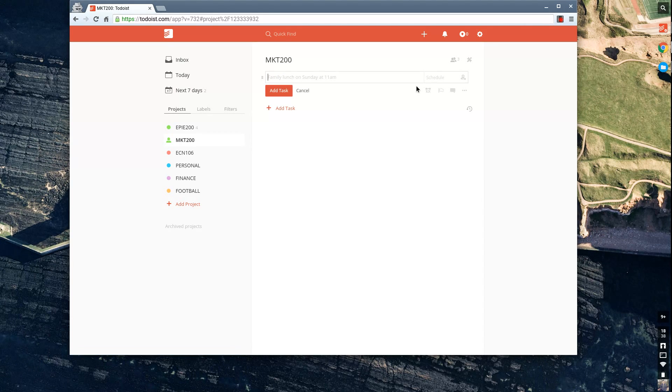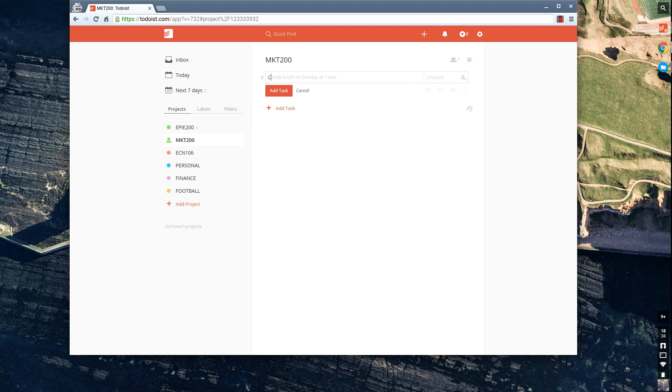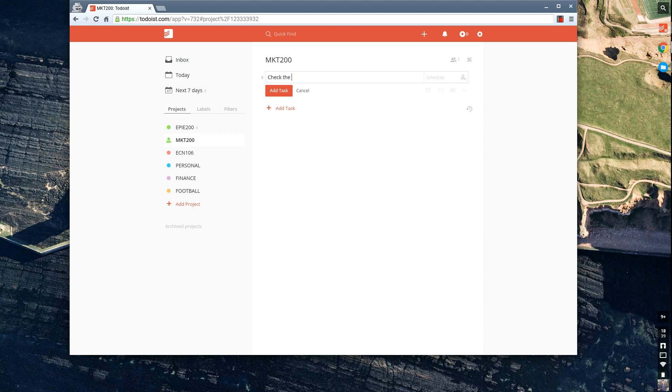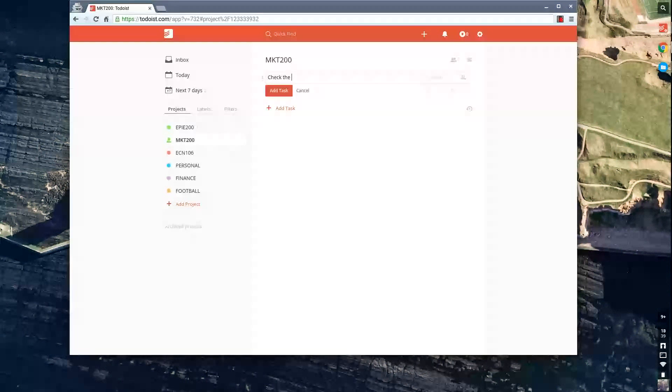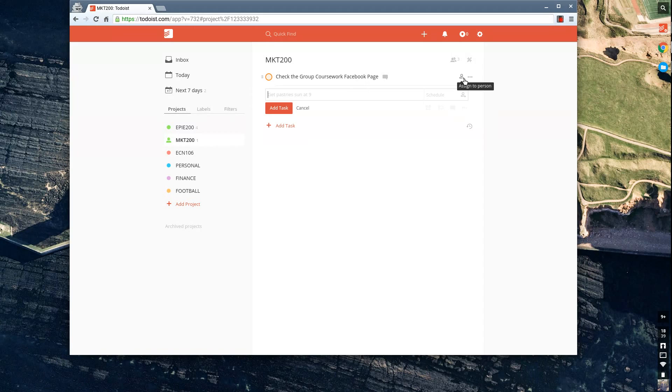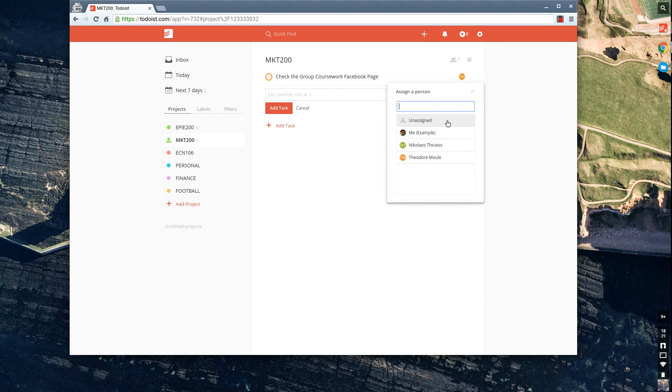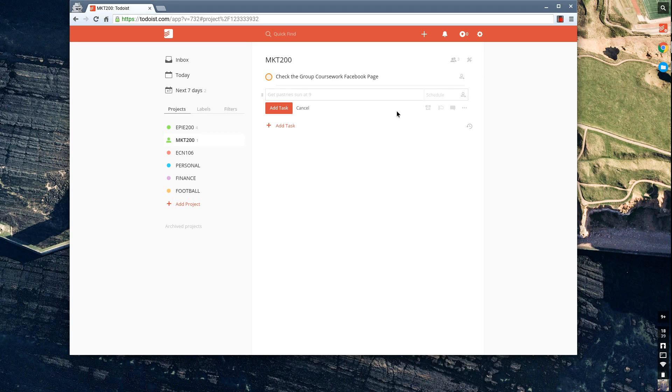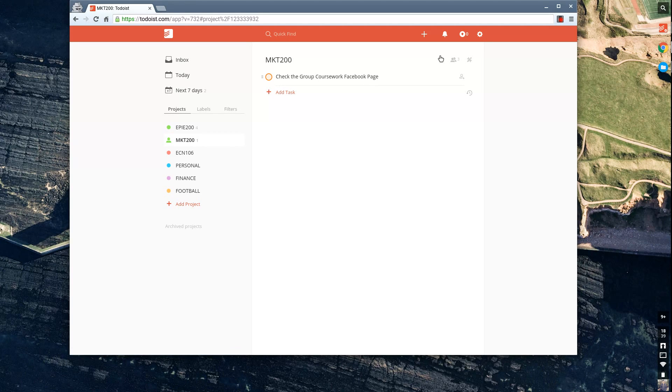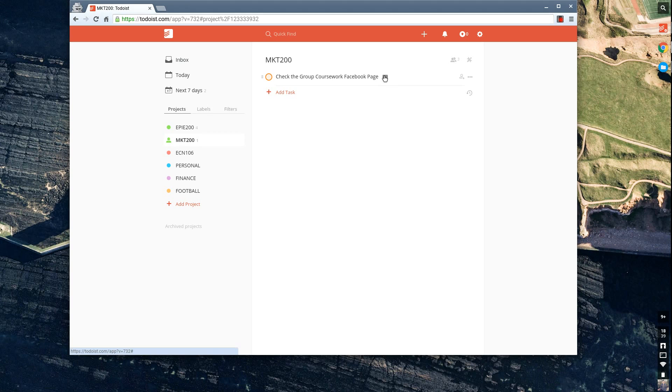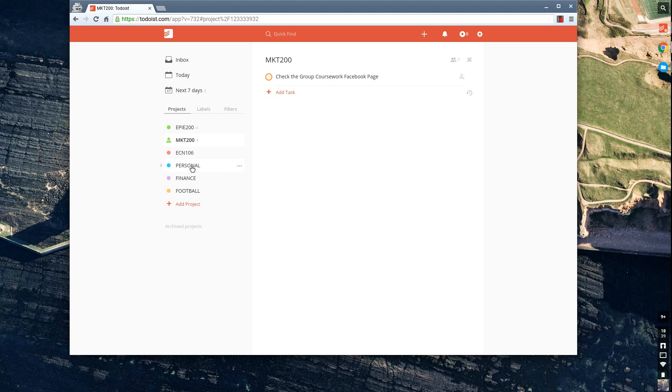So for example, if I said check the group coursework Facebook page as something that I want Theo to do, I could associate that to Theo, and that would go straight over to his area. So that's a really handy piece of technology. You can add up to, I believe it's up to 25 people in a free project folder. And that's a great way to assign people different tasks.